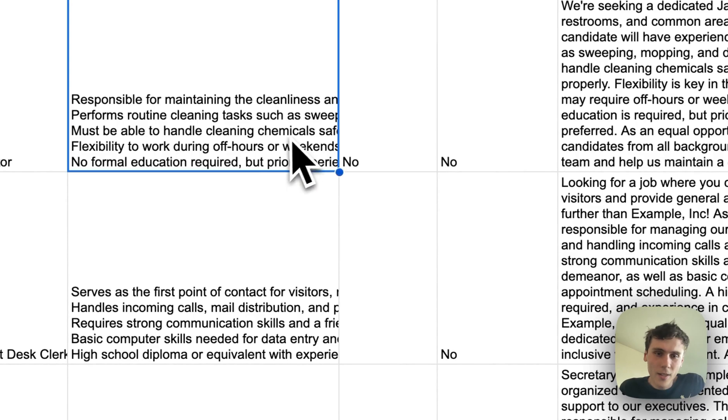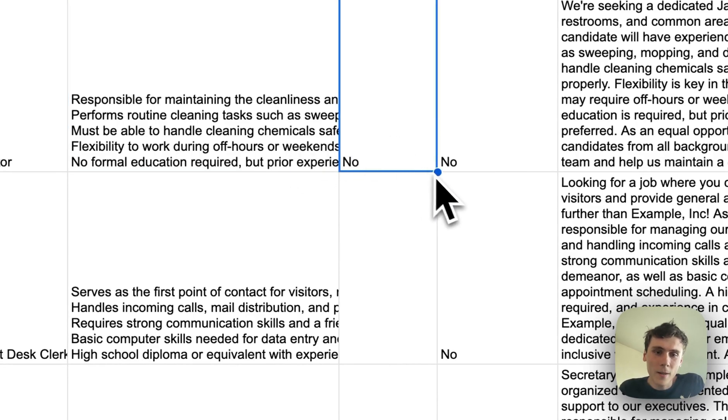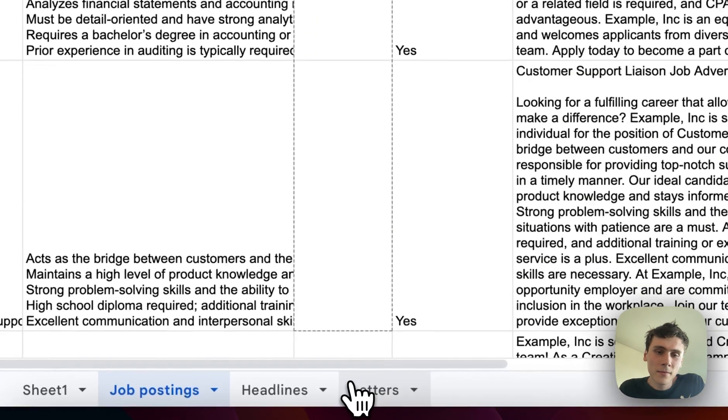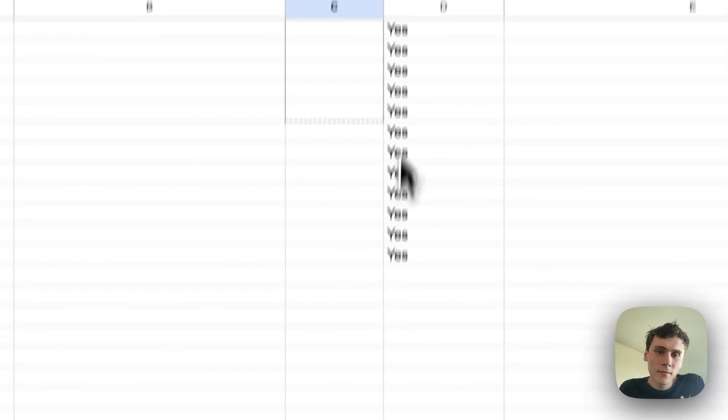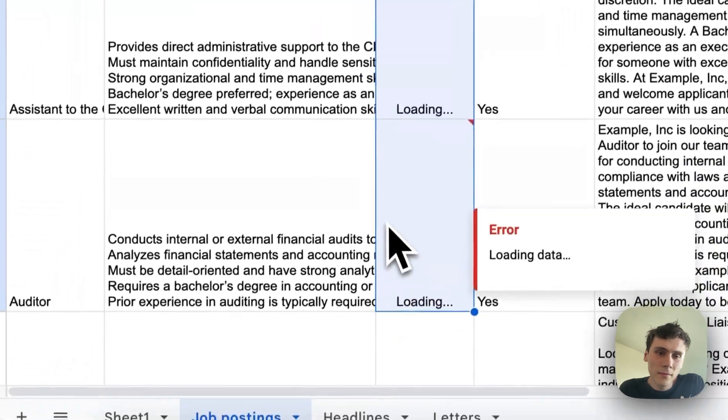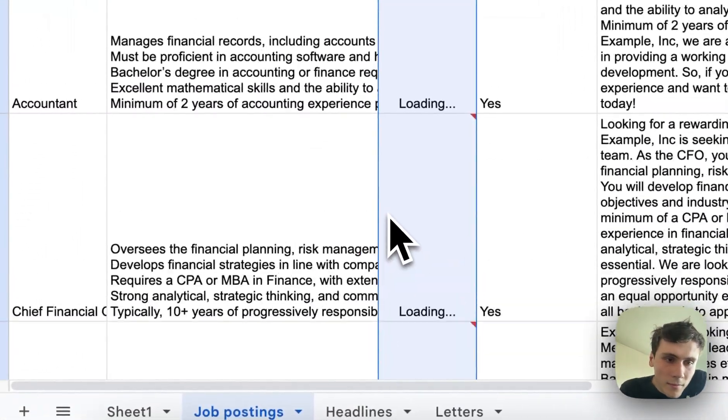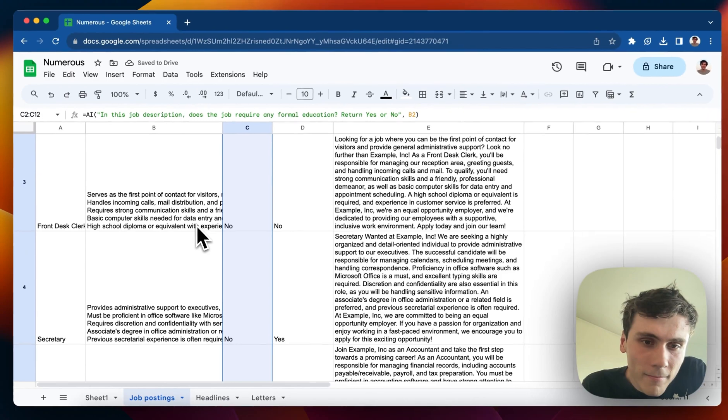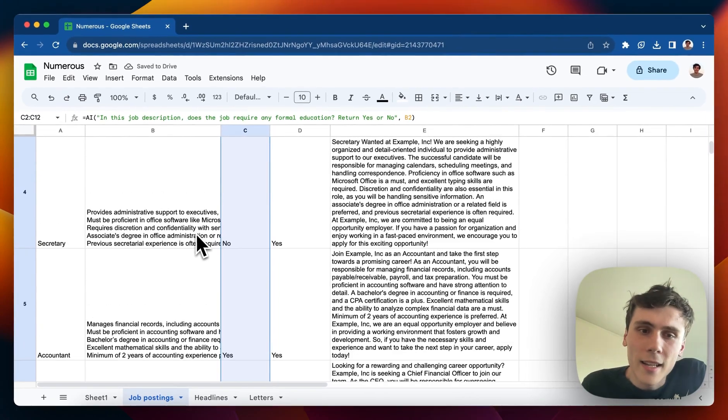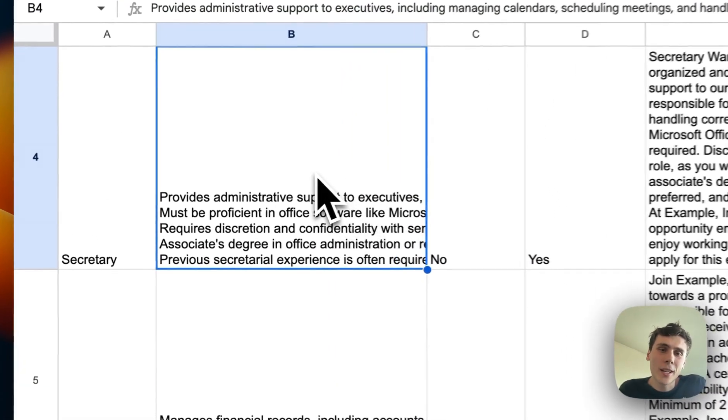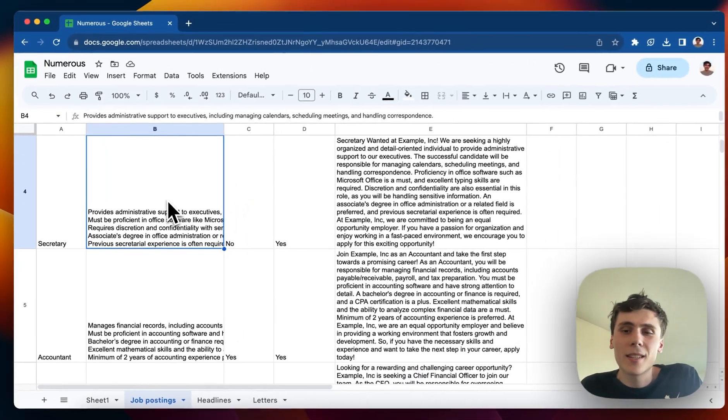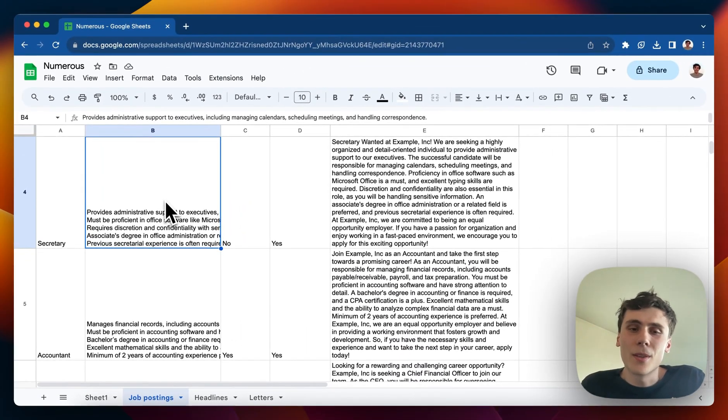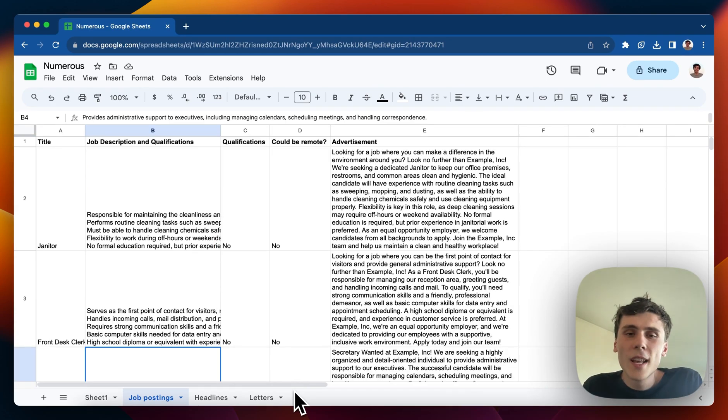And janitor, no. I can drag it down again. And there it goes. The AI reads this job description and the qualification list and it can determine whether or not it mentions whether there's formal education required.